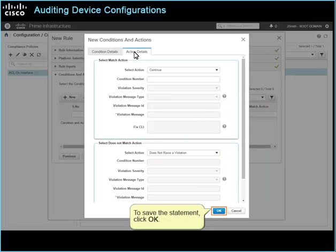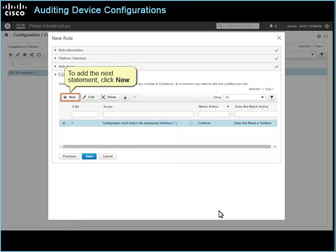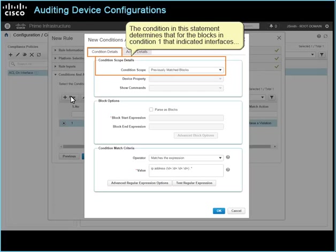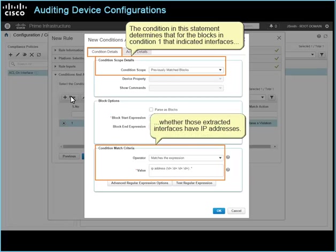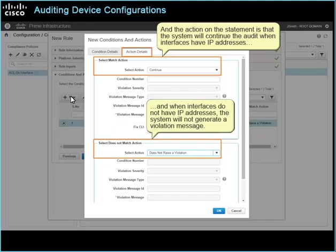To save the statement, click OK. The dialog box closes and the statement that you added appears in the conditions and actions list. To add the next statement, click New. The condition in this statement determines that for the blocks in condition 1 that indicated interfaces, whether those extracted interfaces have IP addresses. And the action on the statement is that the system will continue the audit when interfaces have IP addresses. And when interfaces do not have IP addresses, the system will not generate a violation message.